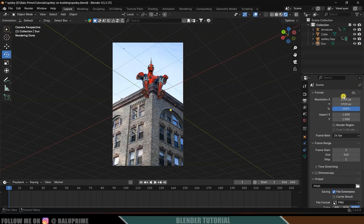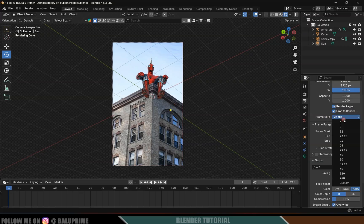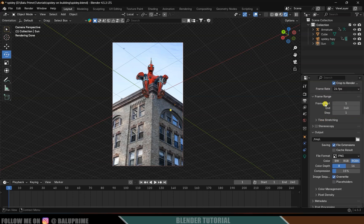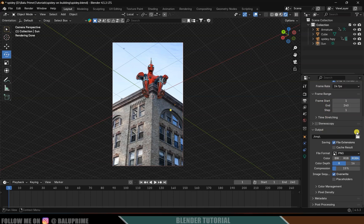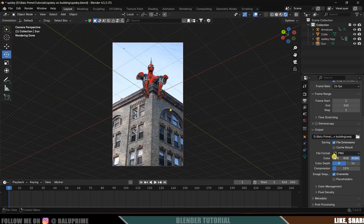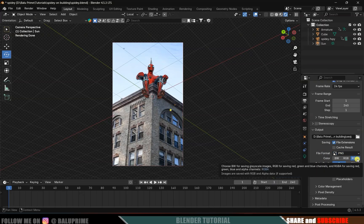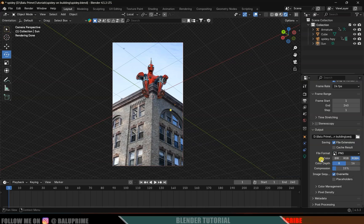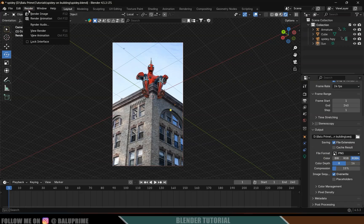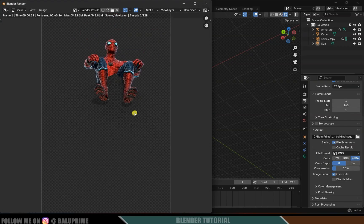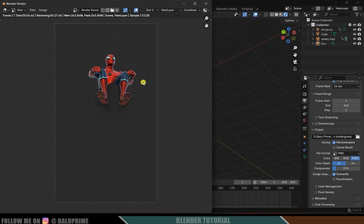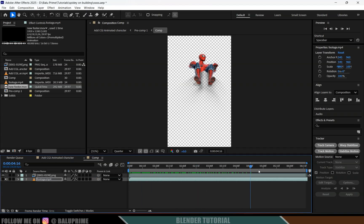Go to Output Properties. The resolution is vertical — leave it as is. Enable Render Region and Crop to Render Region. Make sure the Frame Rate matches the footage at 24 fps. Set the frame range from 1 to 240. Select an output folder location, set File Format to PNG, and make sure RGBA is selected so we get the alpha channel for transparent background. Go to Render and click Render Animation — it will render only the CG elements without the footage.